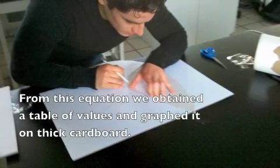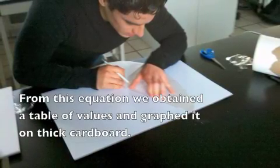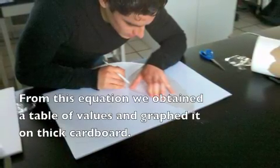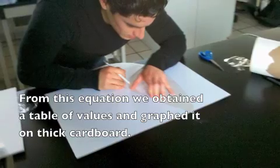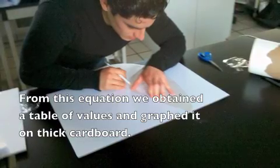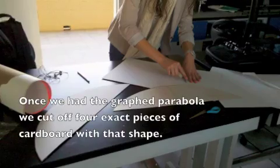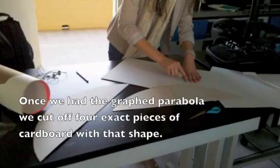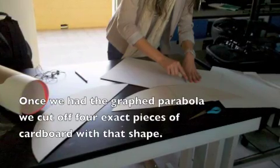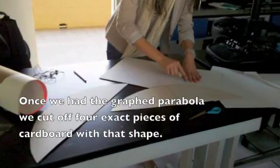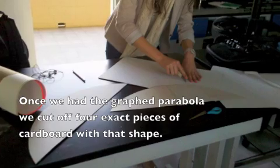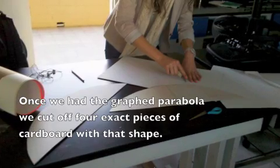From this equation, we obtained a table of values and graphed on thick cardboard. Once we had the graphed parabola, we cut off 4 exact pieces of cardboard with that shape.